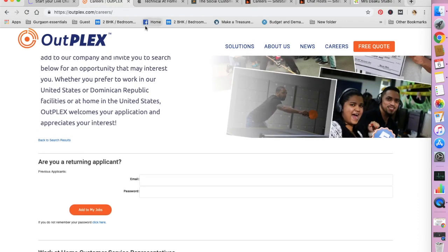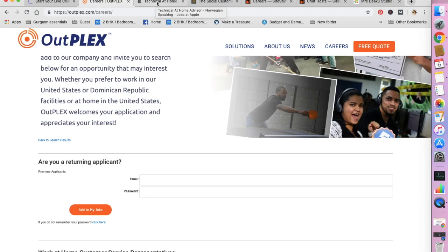The third one I want to talk about is Apple. Yes, you heard it right. Apple company hires at home advisors regularly. So you should be checking out their website for their current positions.